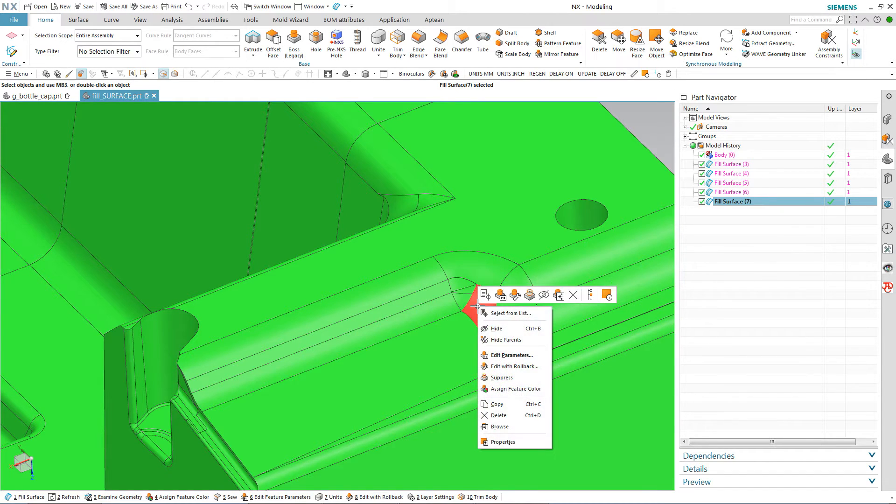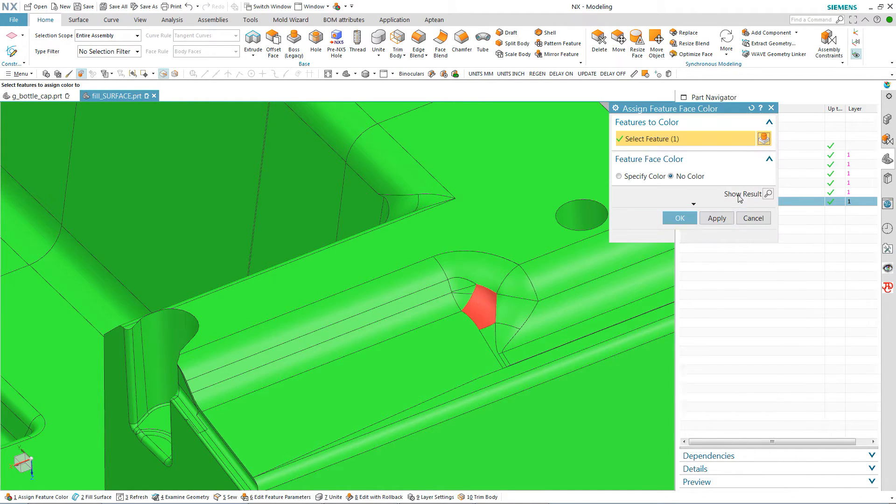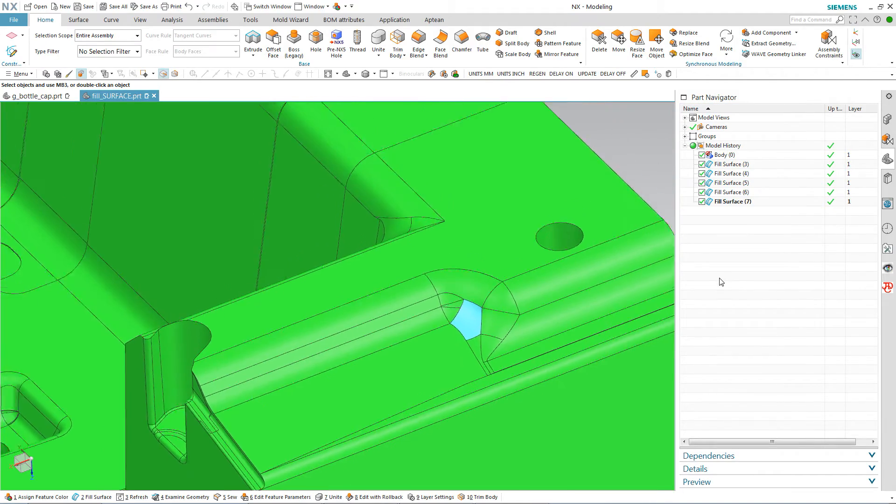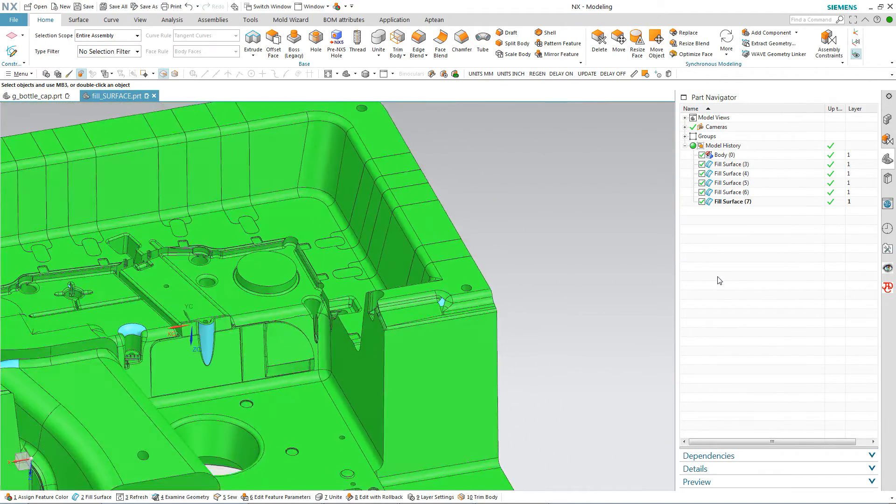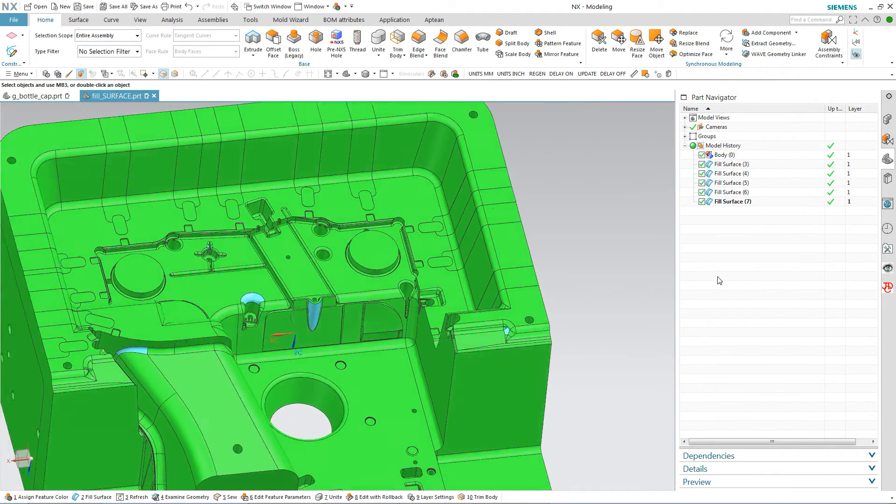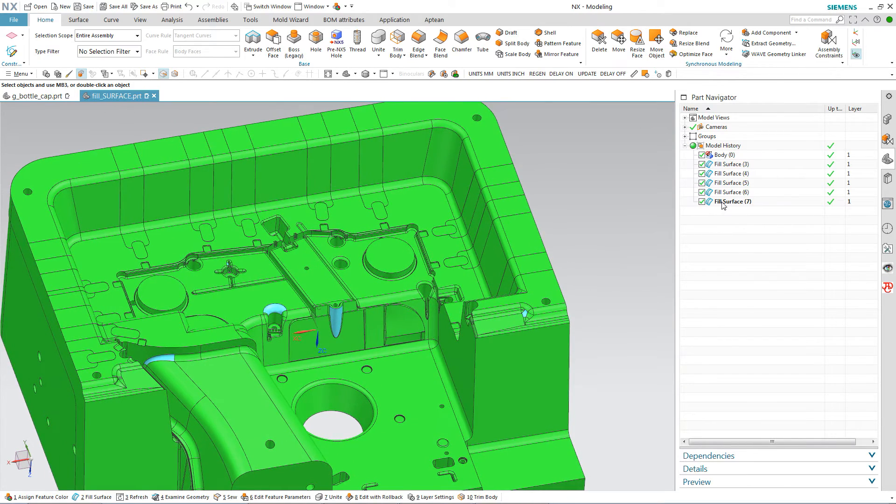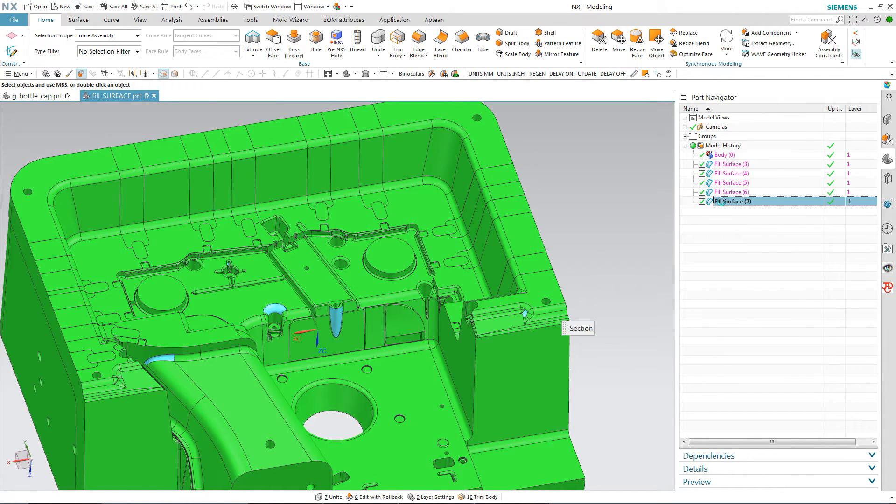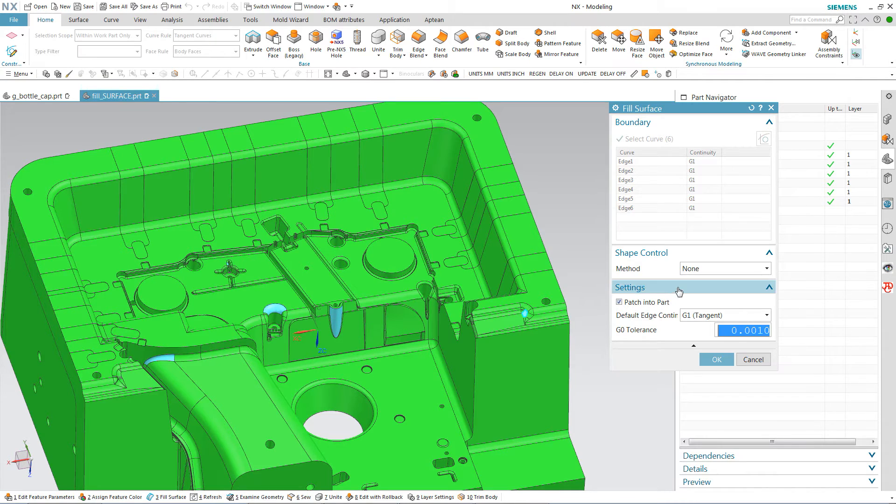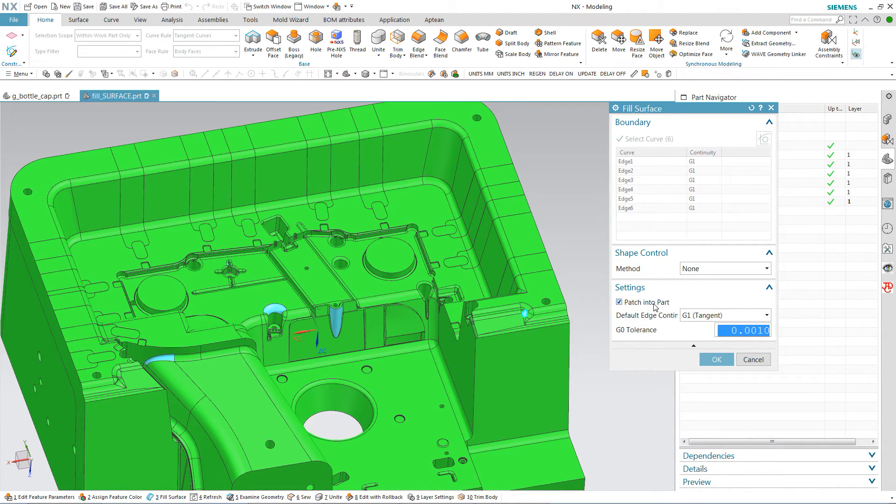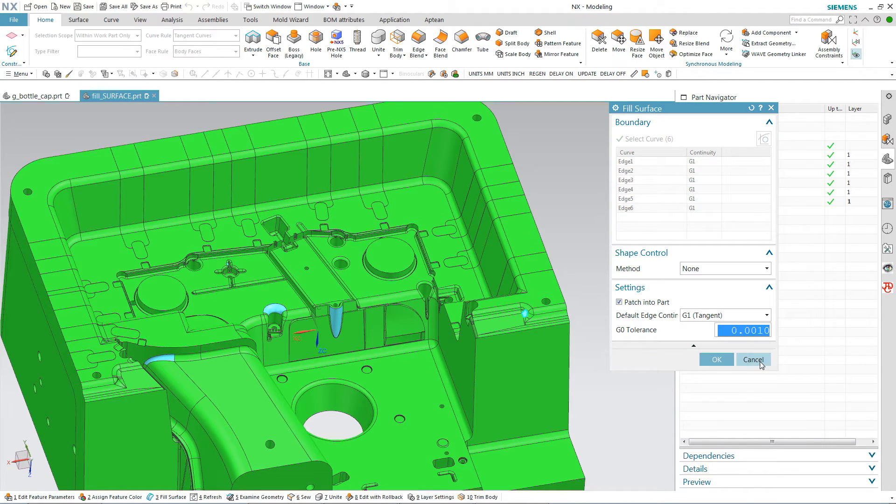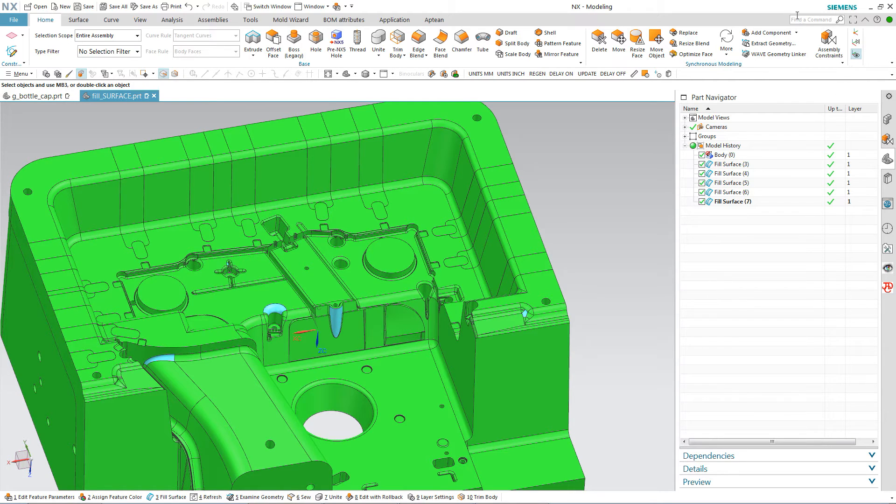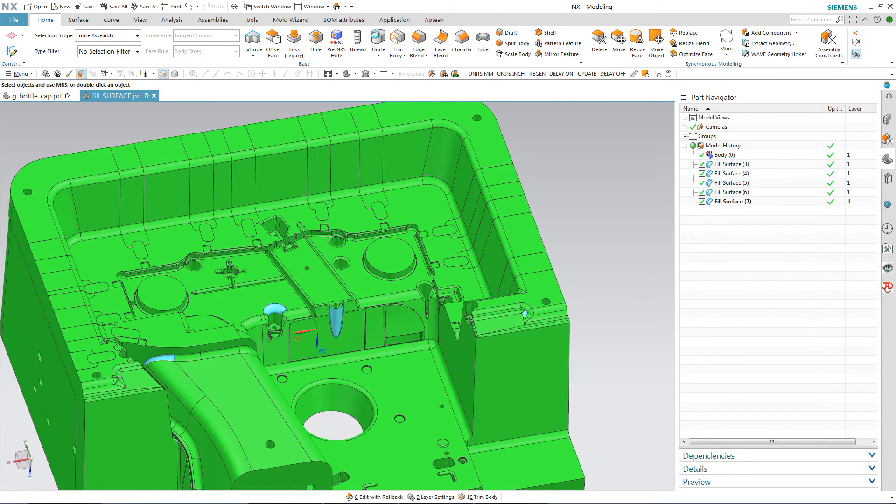I'm just going to assign that the feature color. And the light blue again. All of the fill surfaces I should say that I've used in this demonstration had patched into part checked. Now all the rest, NX basically sewed them into the part file. But now if you look here, if I do my Unite. Solid body.